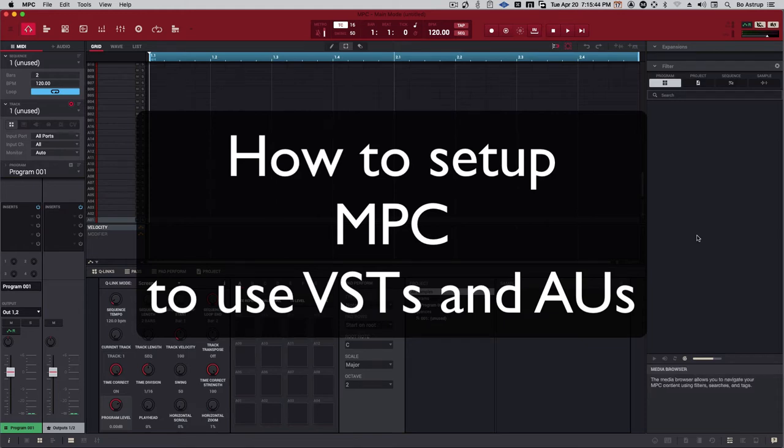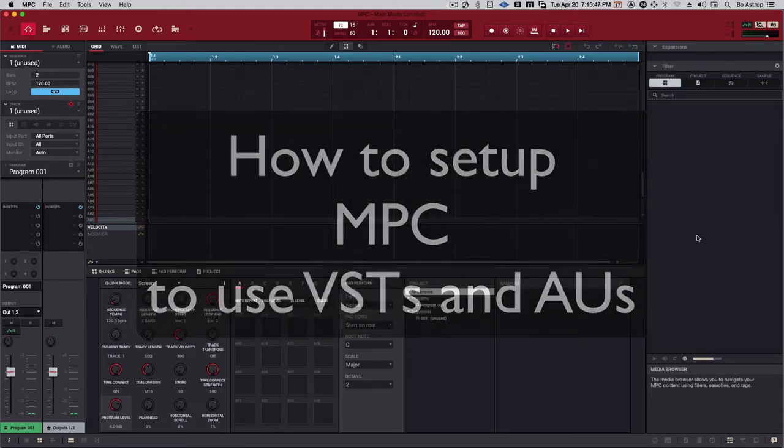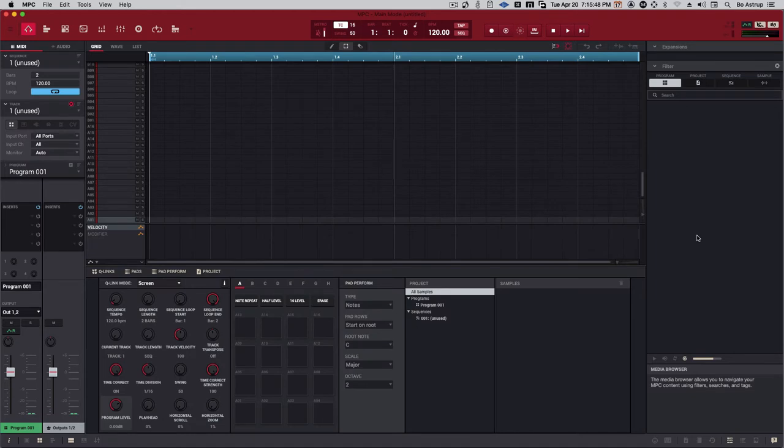Hi, this is Bo Airstrop. I got a question regarding if AU or VST doesn't show up in Akai MPC software. In particular, what the user wanted was to show BlueCat Audio Patchwork.